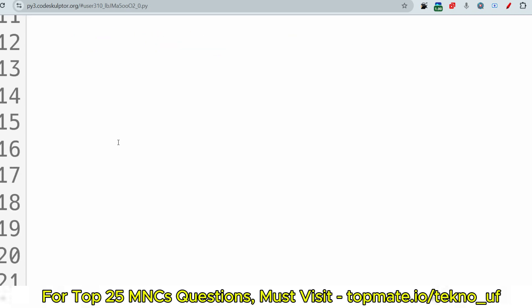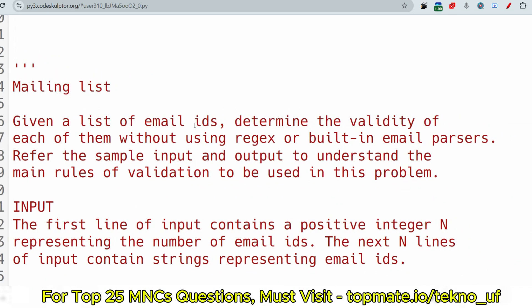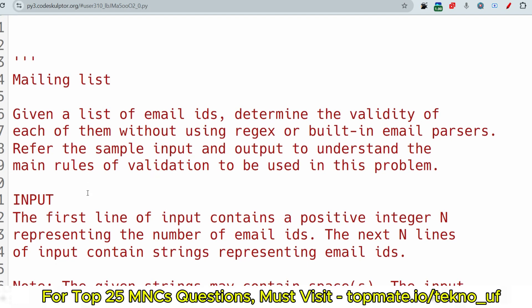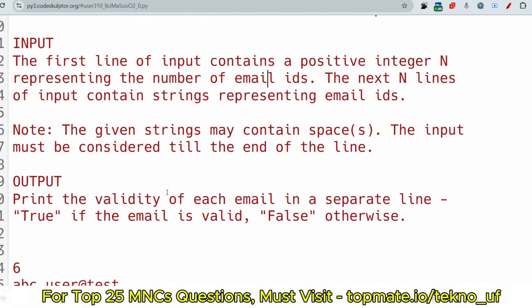The question is regarding a mailing list. Given a list of email IDs, determine the validity of each of them without using regex or built-in email parsers. Refer to the sample input and output to understand the main rules of validation. The first line of input contains a positive integer N representing the number of email IDs, and the next N lines contain strings representing email IDs. Note: the given strings may contain spaces.